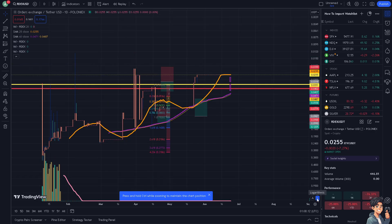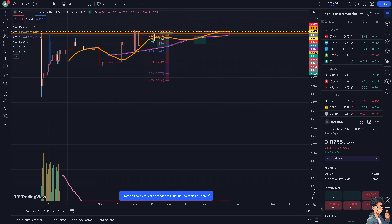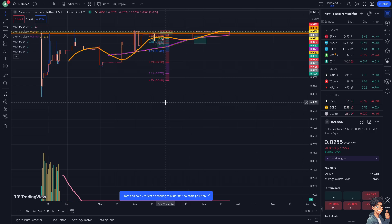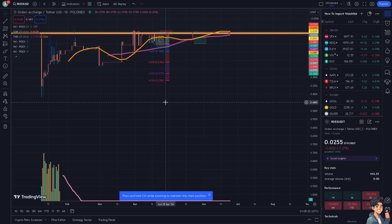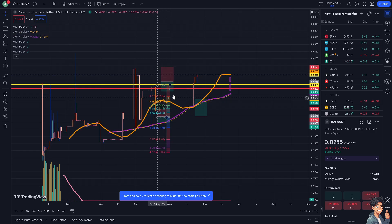You can switch from Automatic to Logarithmic. The next option is to use the keyboard shortcut: press Alt + L. You'll see it changes from Automatic to Logarithmic instantly.